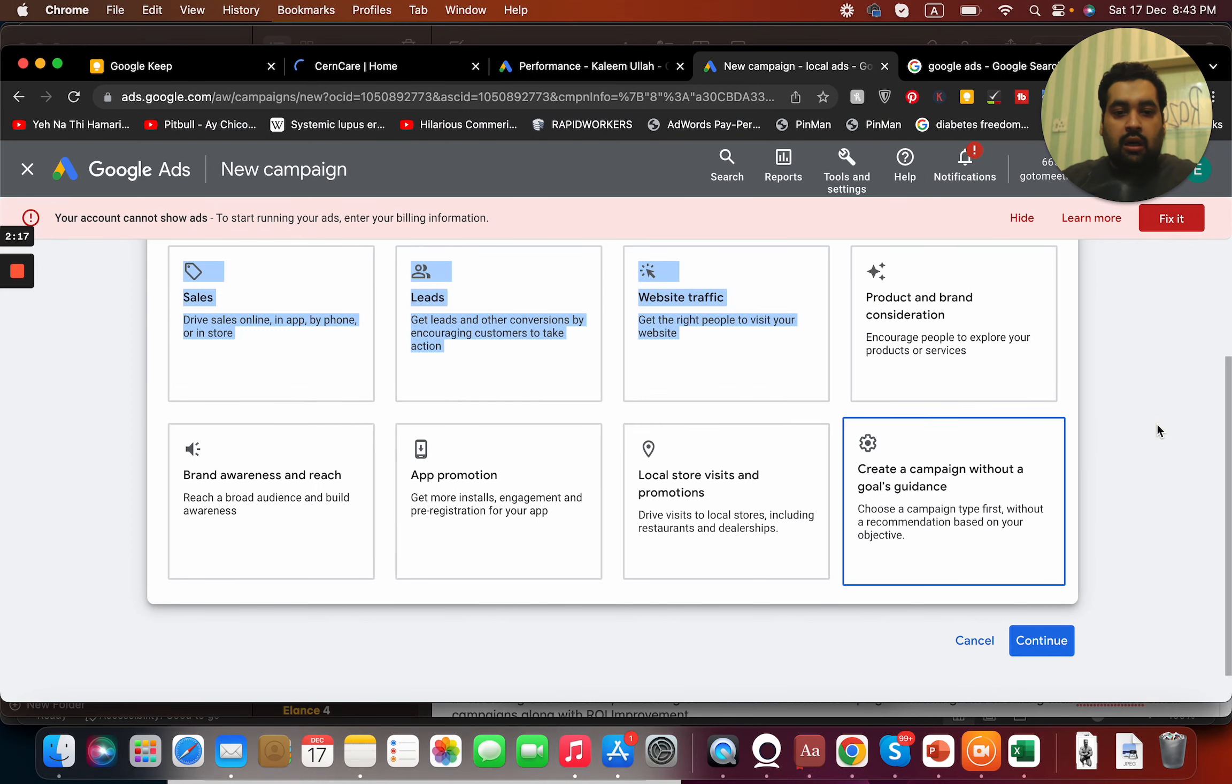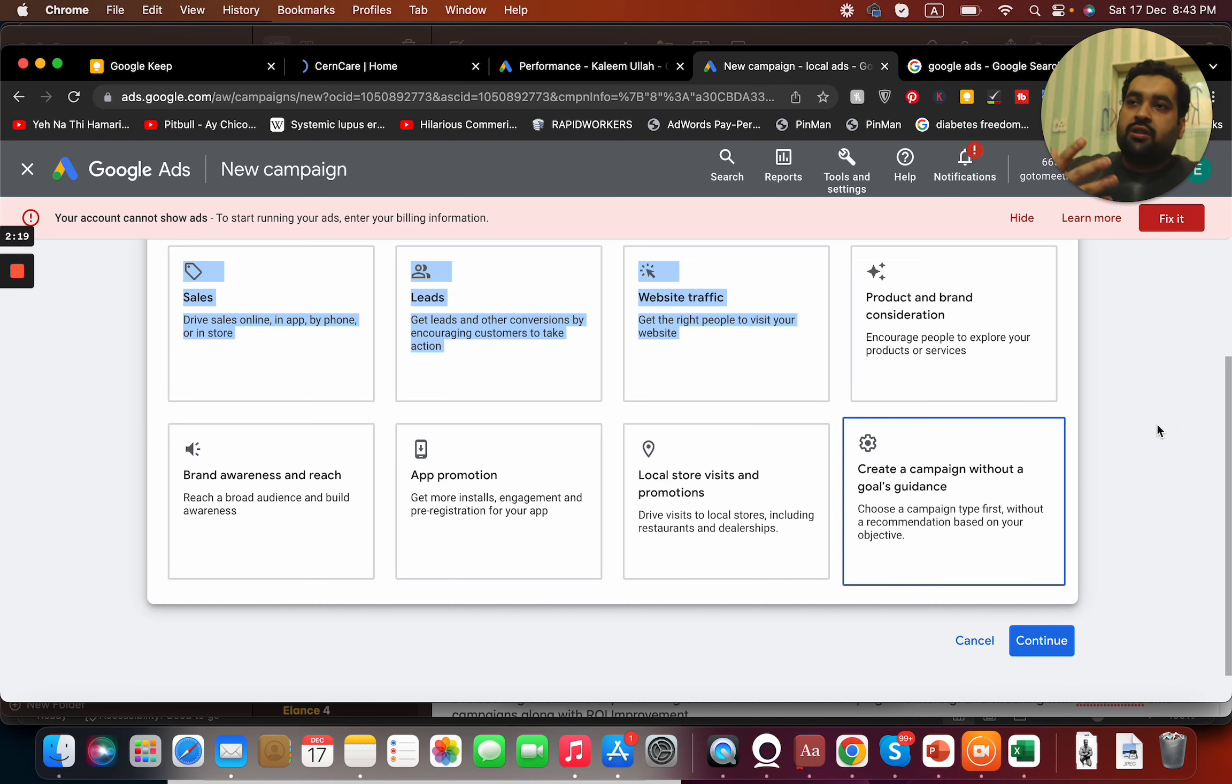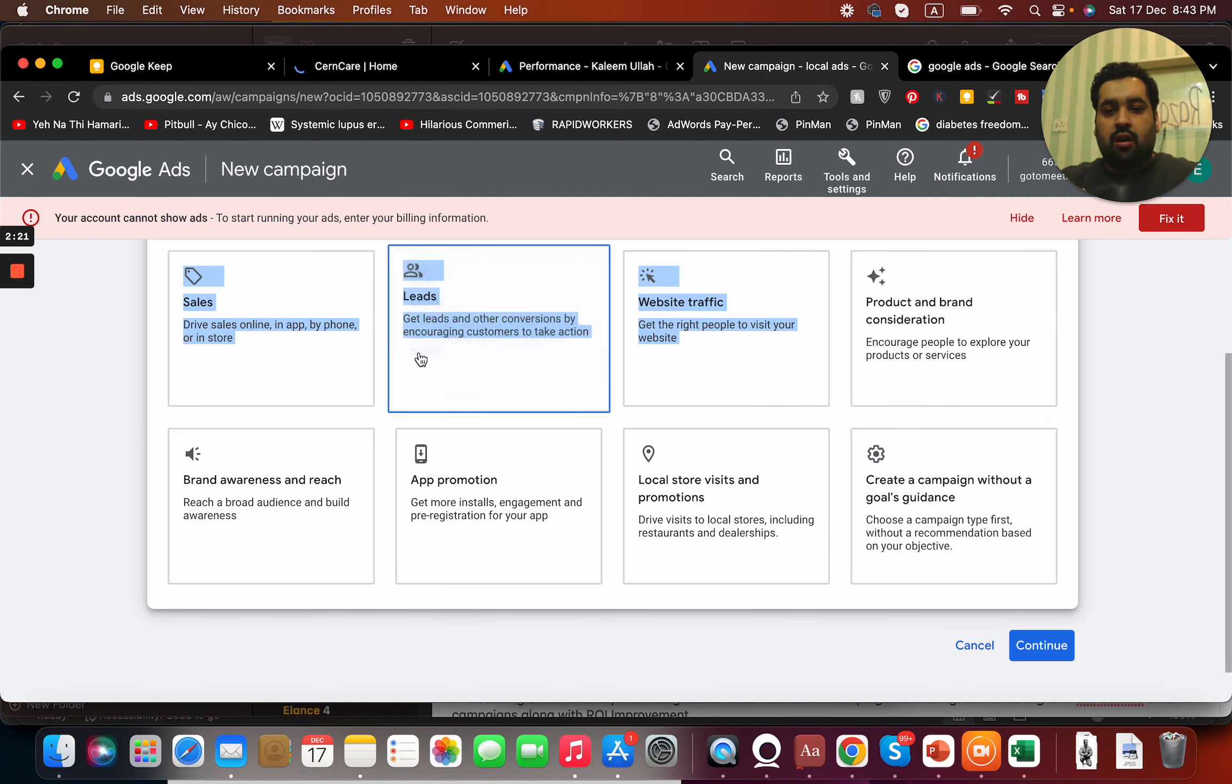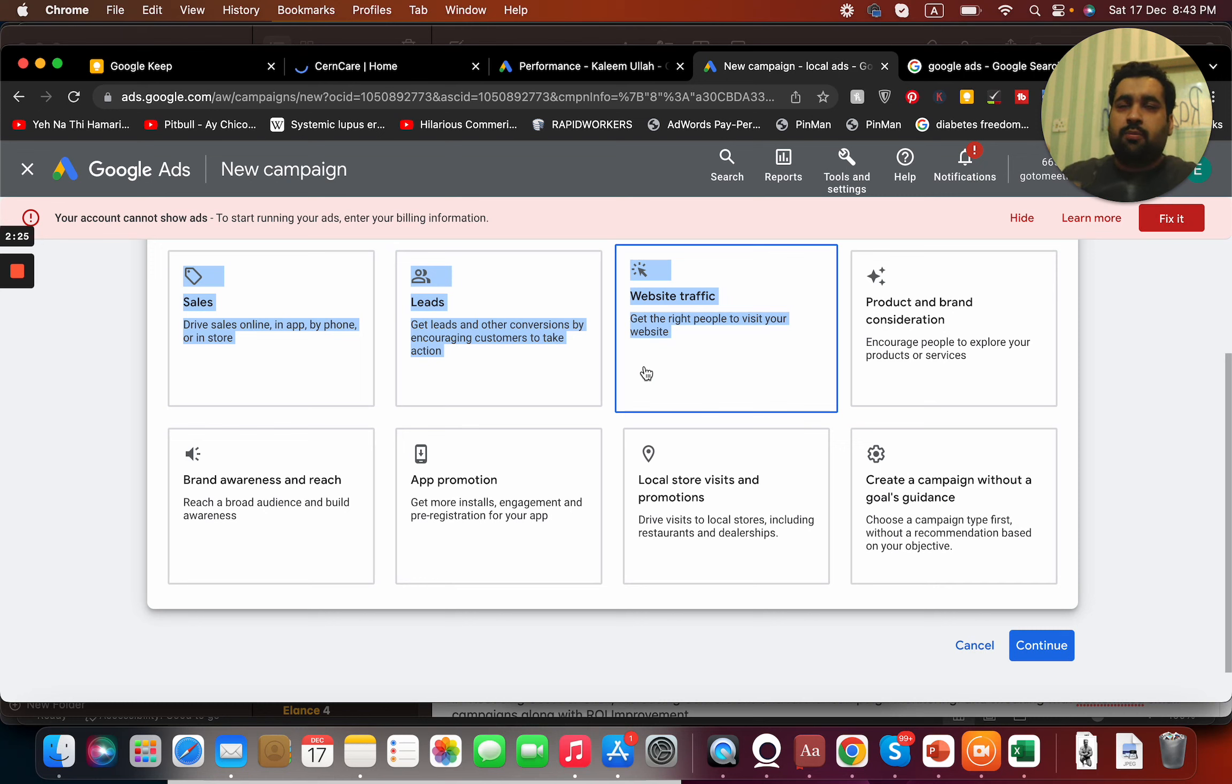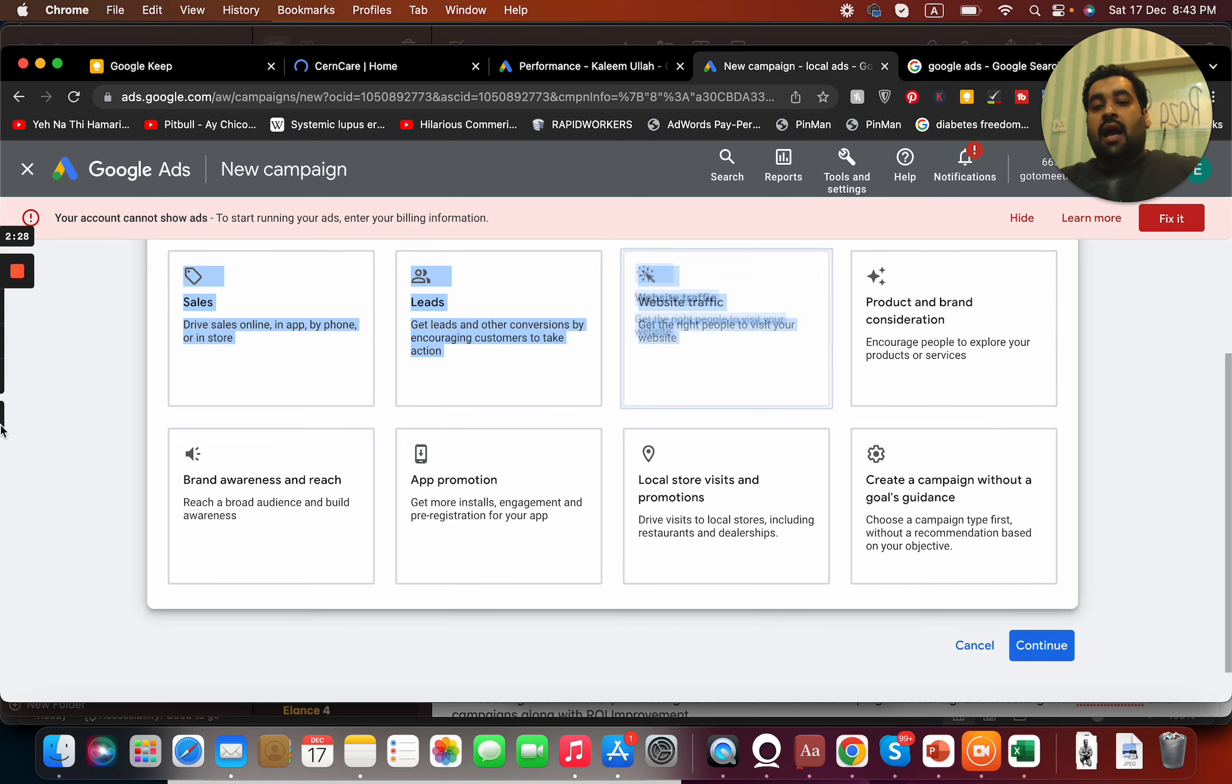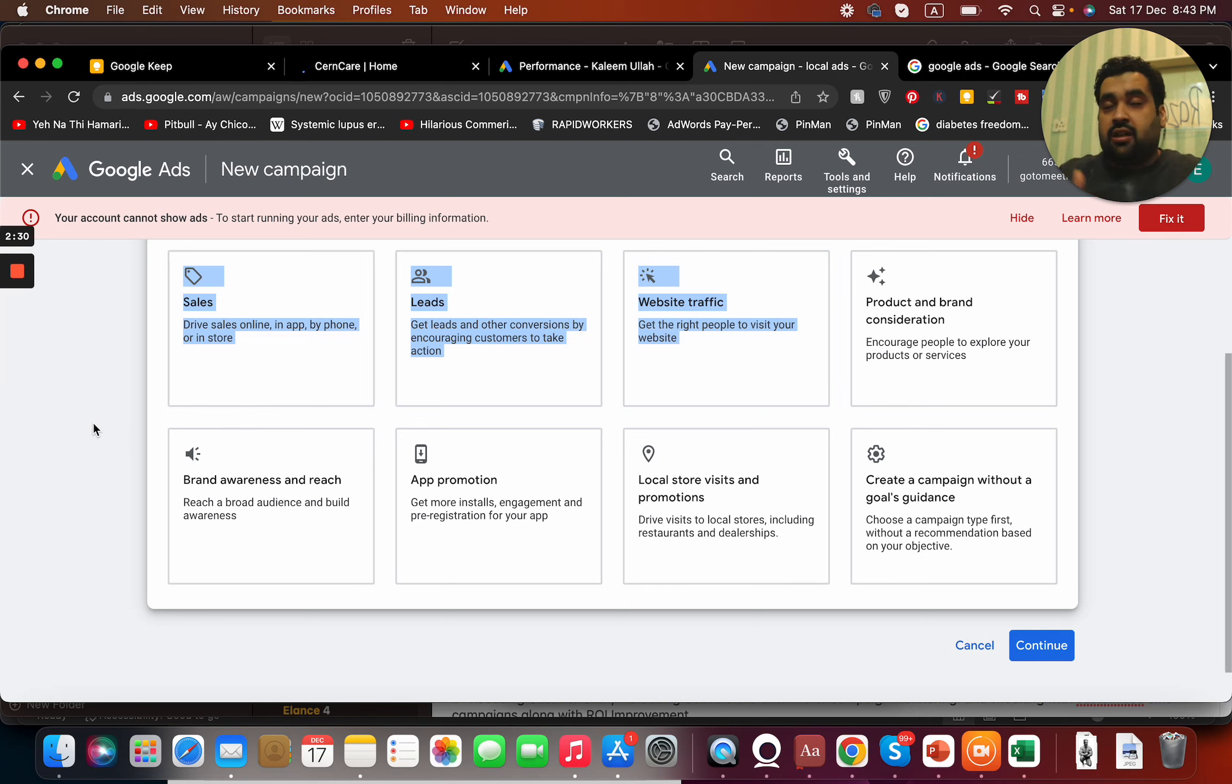In case if you want more leads, for instance if you're running for a bank insurance firm, you can offer this one. In case if you want more traffic on a website, no conversion but just website, you can focus on website traffic.